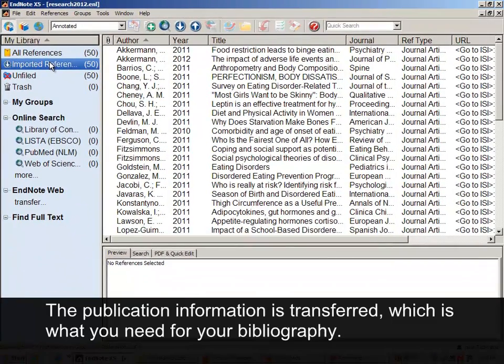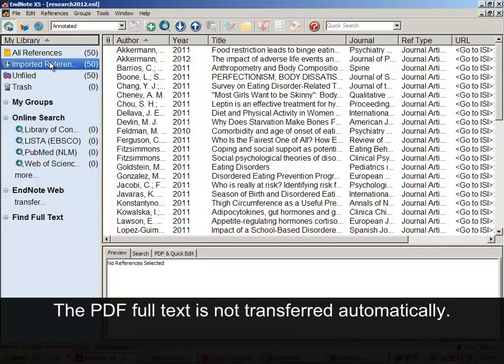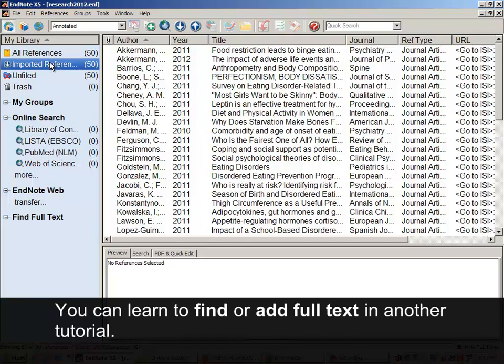The publication information is transferred, which is what you need for your bibliography. The PDF full text is not transferred automatically. You can learn to find or add full text in another tutorial.